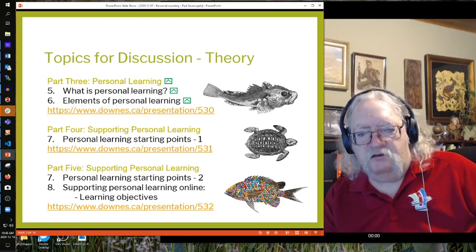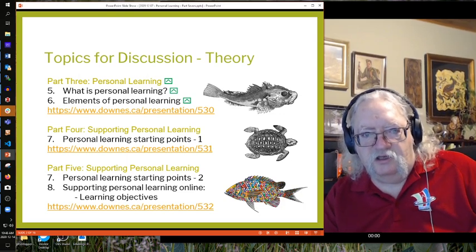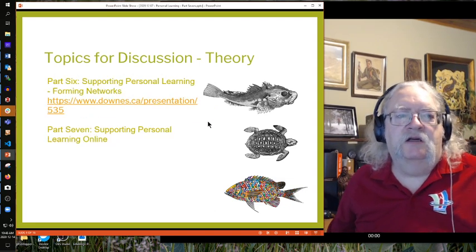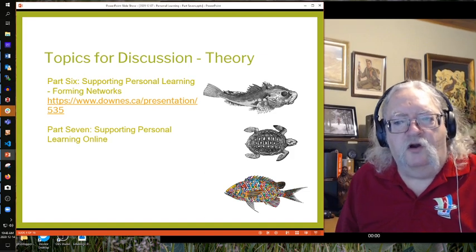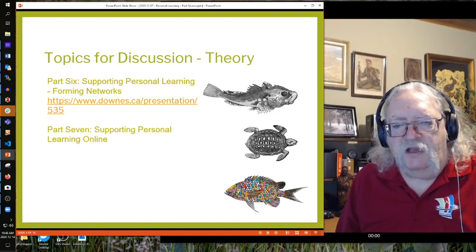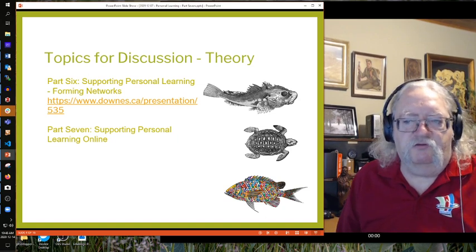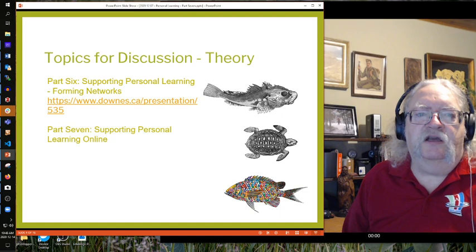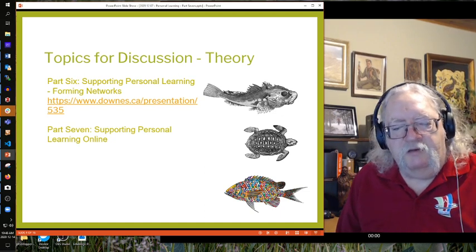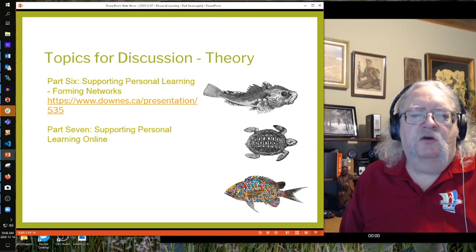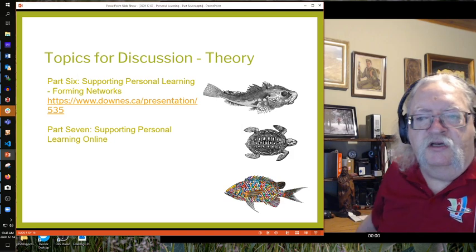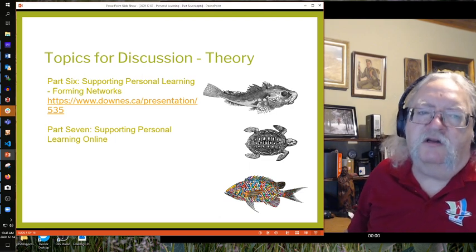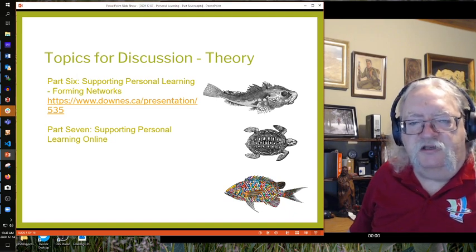Ultimately, the beneficiary of the learning in personal learning is intended to be the individual learner themselves. We also looked at forming networks — something that's useful both from a learning perspective, remembering interactivity, and from the perspective of a learning provider. The idea of forming networks is to enable individuals to engage with other people who have their same interests or are in their same community. We talked about the different ways these networks can form.